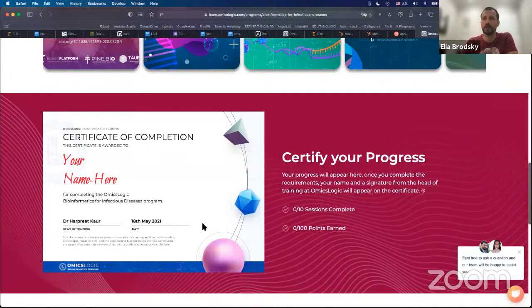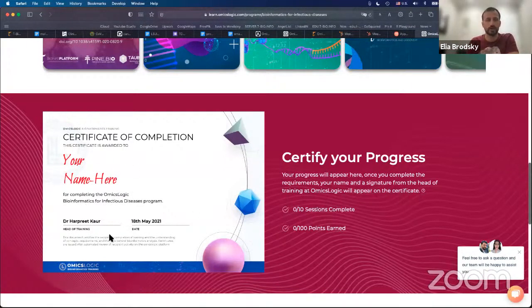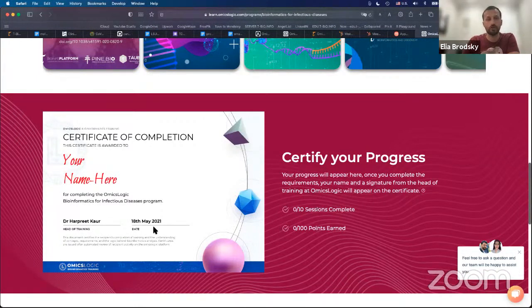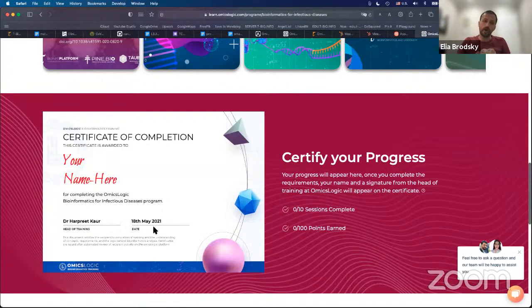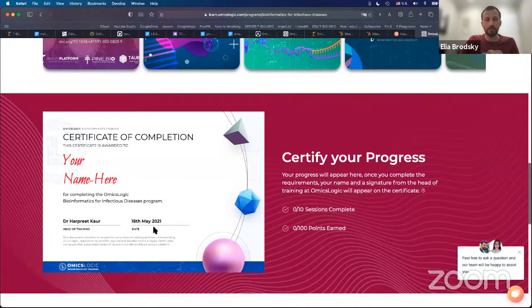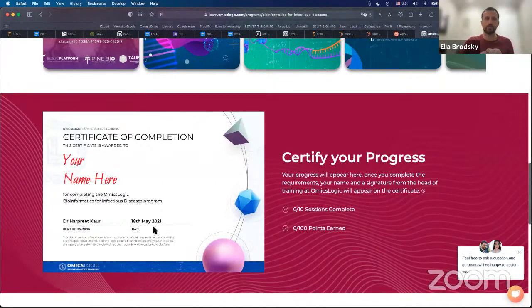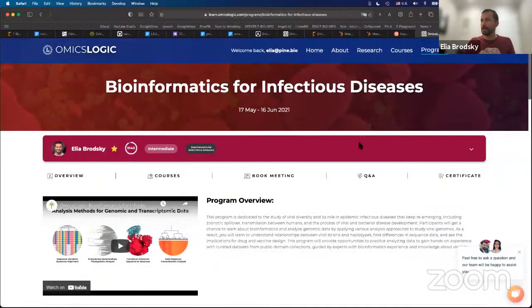That certificate of completion is something you'll be able to download. It will have your name, the program training director, and the date. It will also show up on your profile. We also have options for certificates of excellence, which are issued for those going beyond the minimum — those actually interested in developing their own independent research projects.